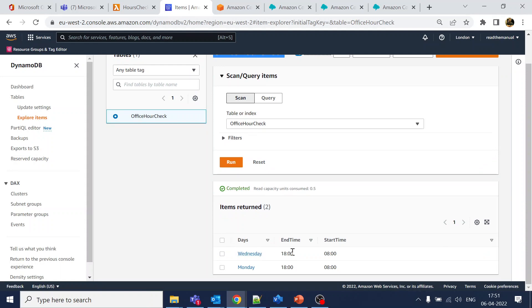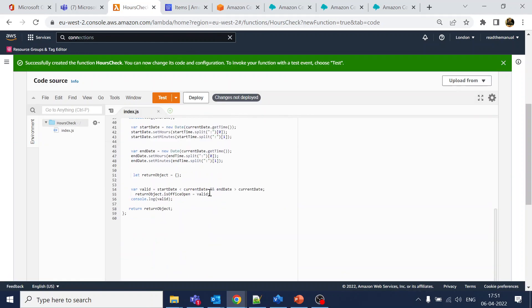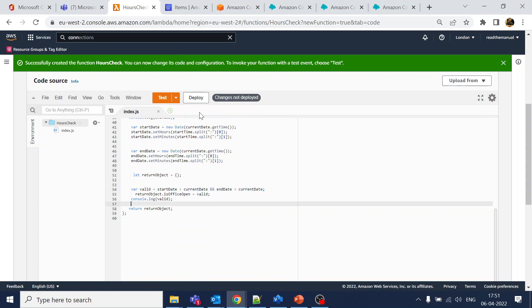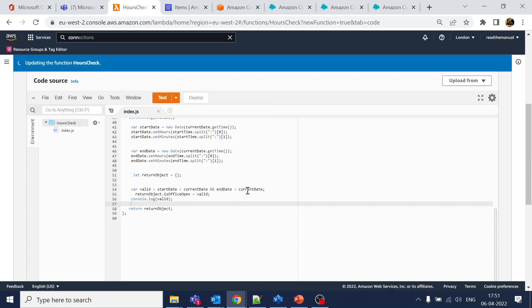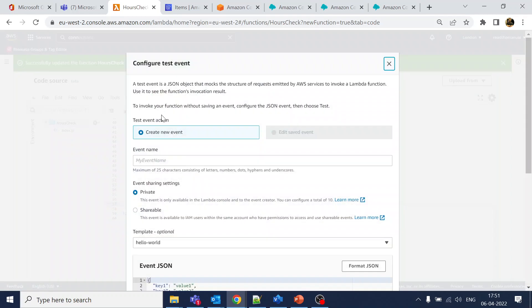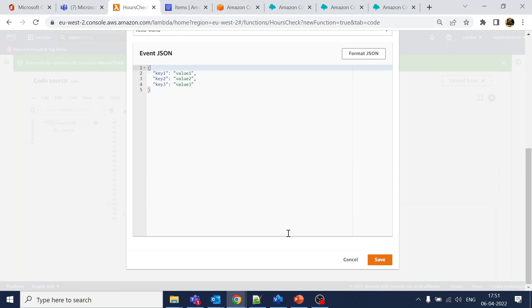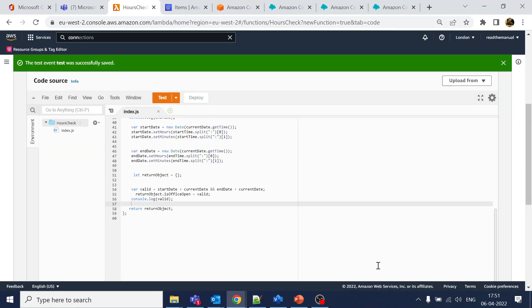We get the start_time and end_time columns, and there's logic to check whether the current time is within that range, returning whether the office is open or not. When we run a test event and deploy, it will initially fail — let's save the test event and run it.